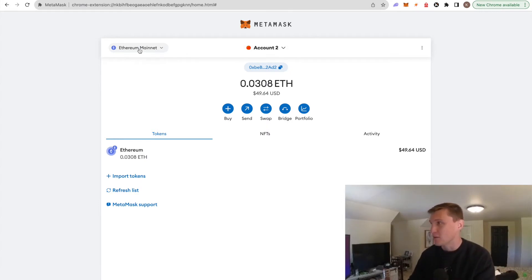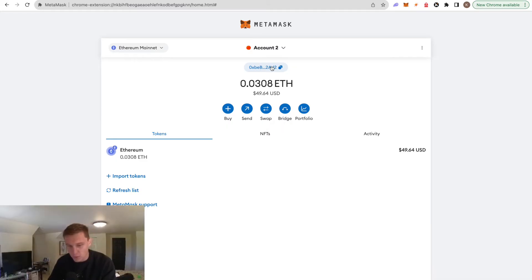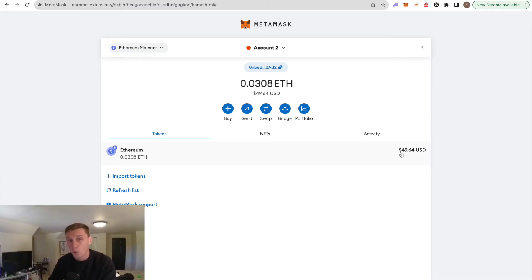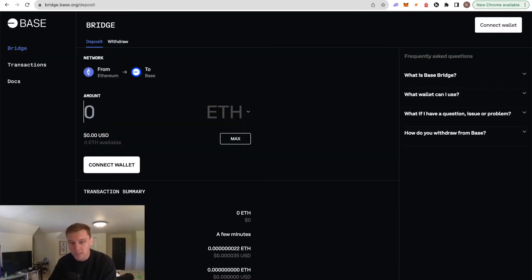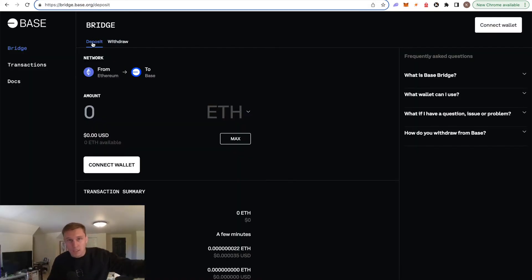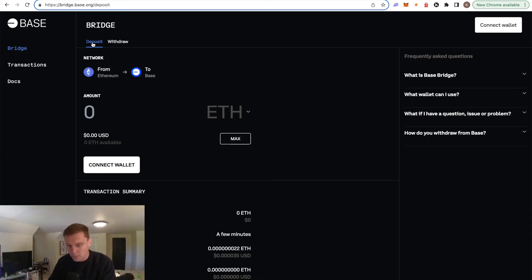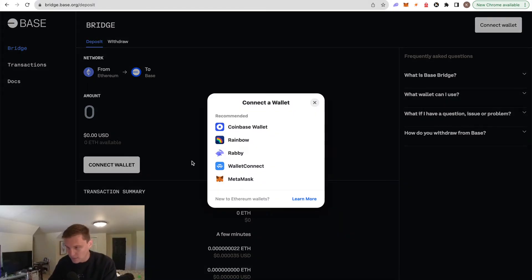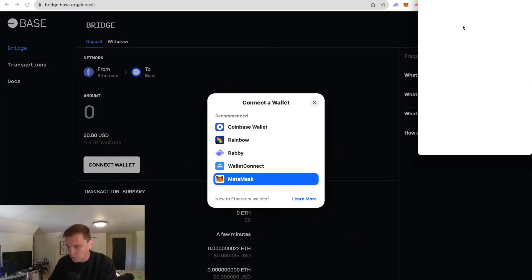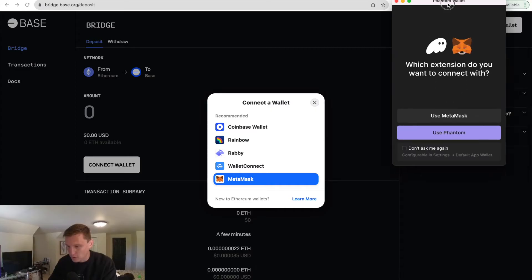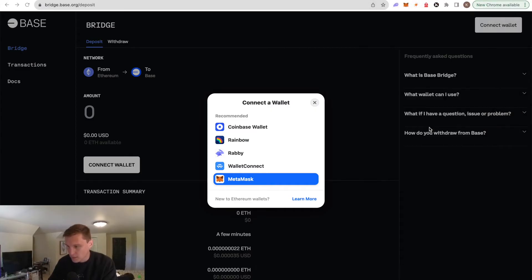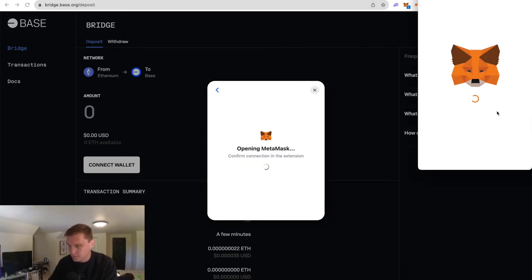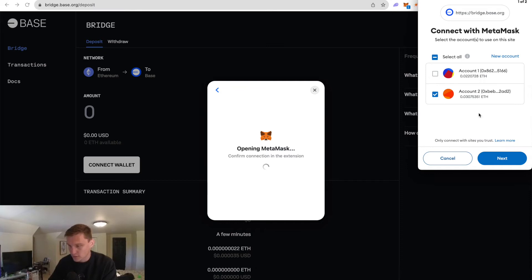You can see I have 0.038. Actually, let's see if we can send this over. So we have $49 USDC worth of ETH. And you can see the little icon is Ethereum. That's because we're on ETH mainnet. If we go to bridge.base.org, we want to deposit, meaning we're depositing to the Base network. So I'm going to go ahead and connect my wallet. I'm going to choose MetaMask. We're going to get our little pop-up. We're going to use MetaMask here.